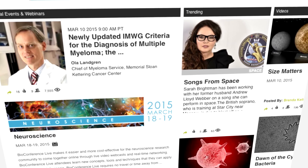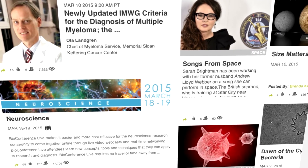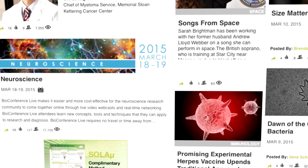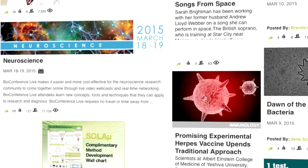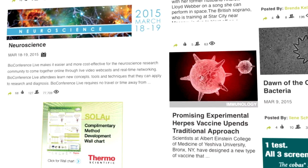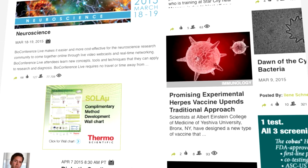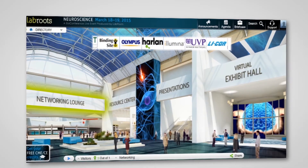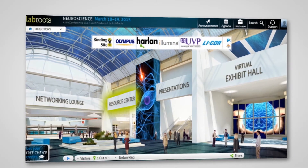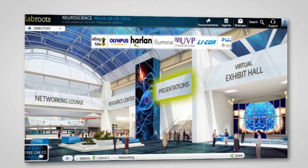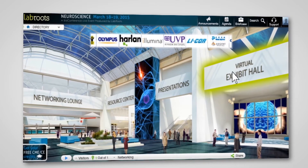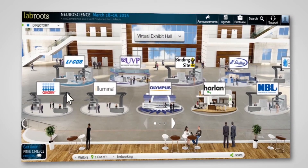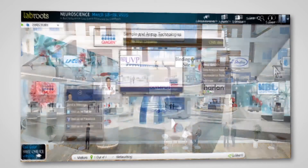LabRoots provides fast access to news, research, and trends, along with the latest updates in scientific research straight from the source. Expand your circle faster and connect with the right people. Gain access to new research and increase your knowledge.